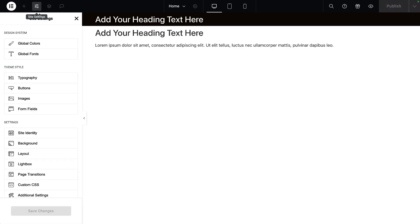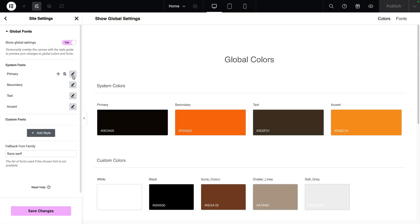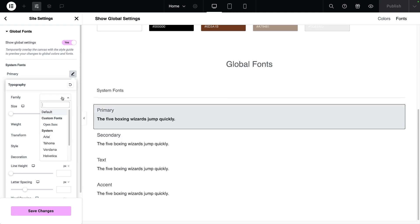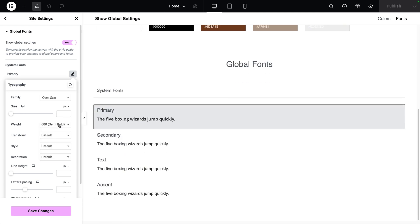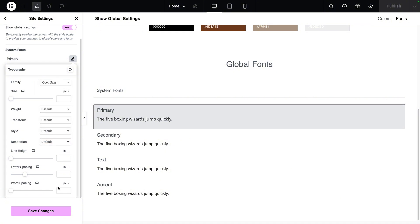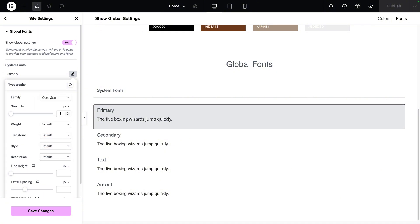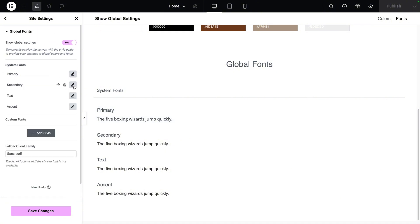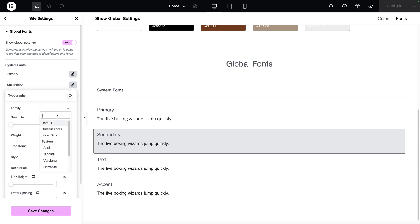Now when I go back to my pages and I go back over to my site settings and I go to global fonts and I go to primary, you will see here when I click the custom font is available. I'm going to click Open Sans. Now my tip is that you set everything in here to be default and only set your family.